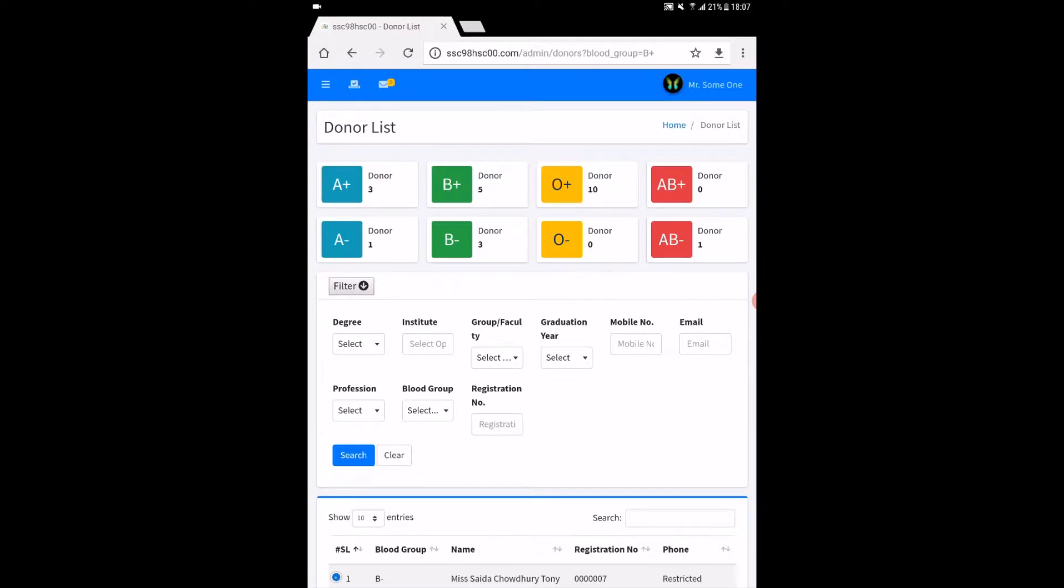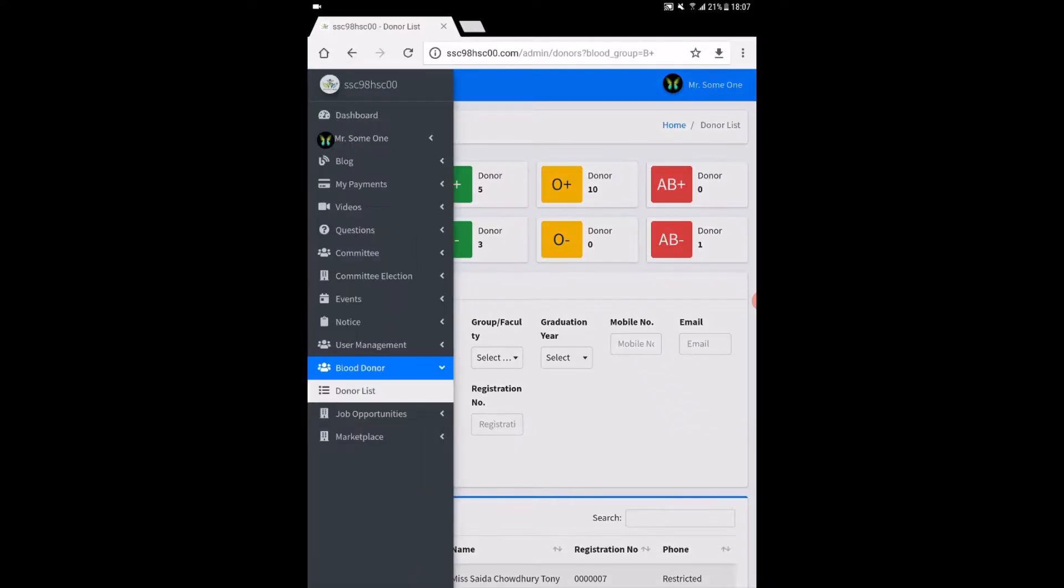Data chain digital arena. You are now a proud member of ESC98HSC00.com.